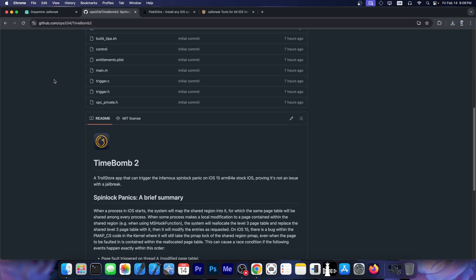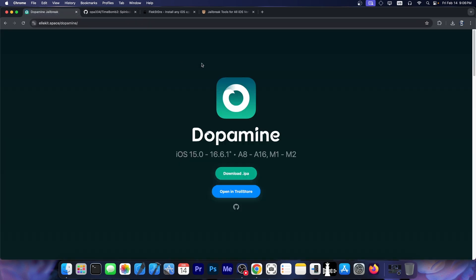For those who need background, OPA334, the developer of Dopamine, was insisting that this is indeed a stock iOS issue and not a jailbreak issue, so it's not a problem with Dopamine itself. A lot of people were encountering random Spinlock panics on their device, particularly on iOS 15, and there wasn't really any reason the jailbreak would do that and they couldn't pinpoint where the problem is.